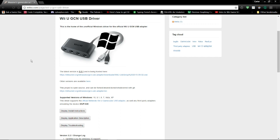First off, these instructions only work for Windows. So Mac users and the two Linux users out there, I'm afraid you're out of luck.